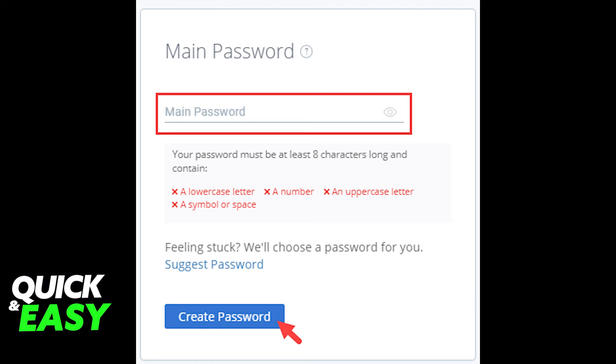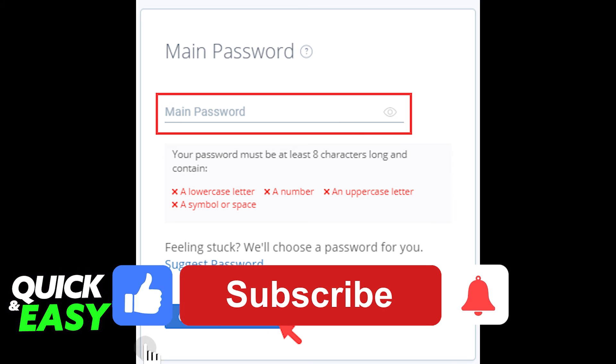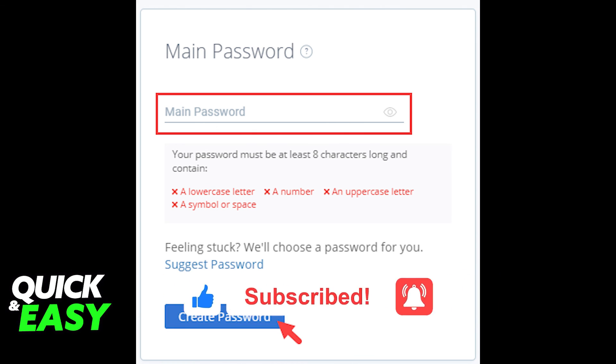I hope I was able to help you on how to change your Bluehost cPanel password. If this video helped you, please be sure to leave a like and subscribe for more quick and easy tips. Thank you for watching.